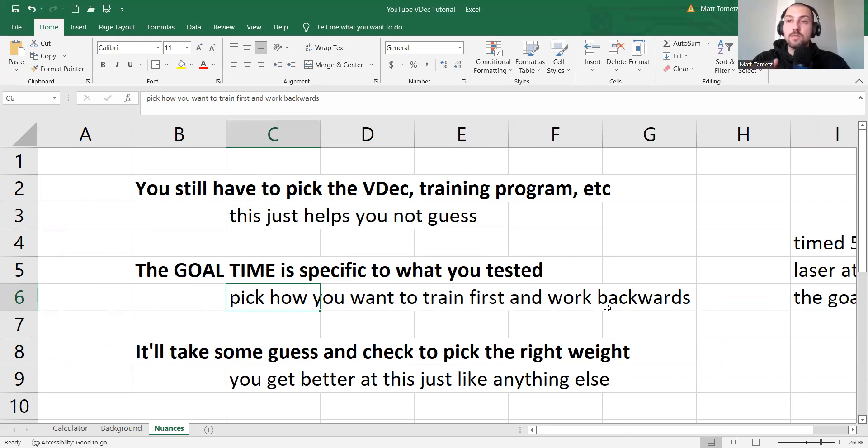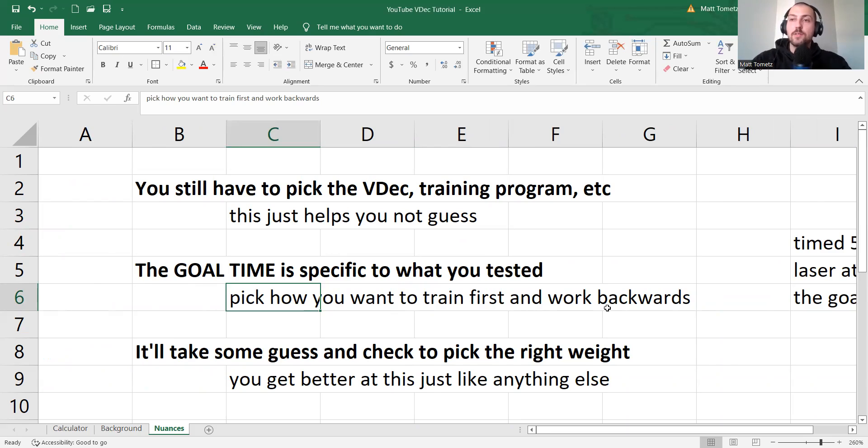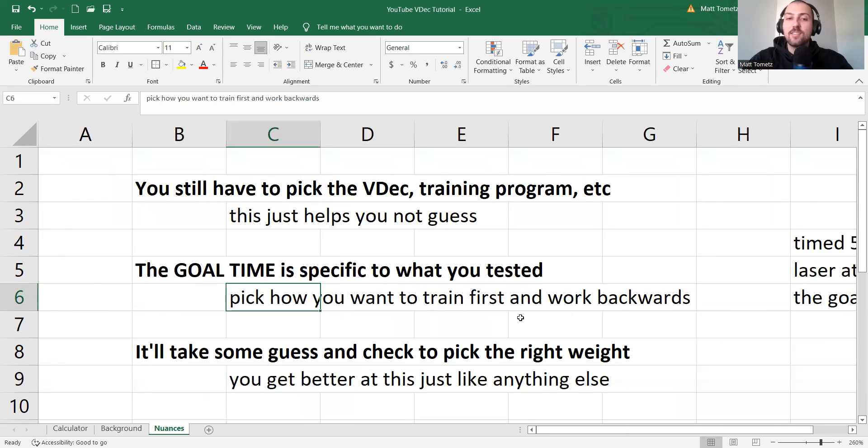If you have lasers that you can time from zero to whatever, then that's your goal time. If you do it like we do it with a five-yard before the laser, well, then the 5-15 is the goal time.